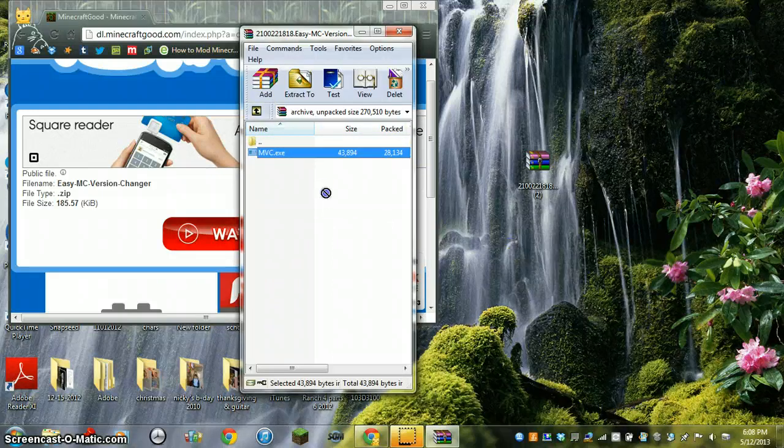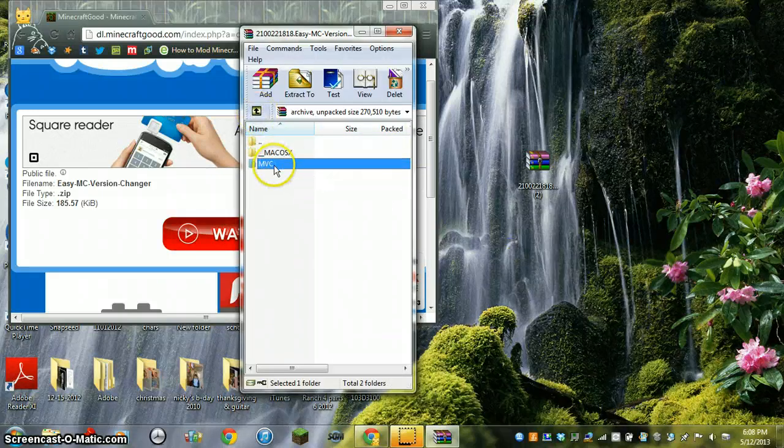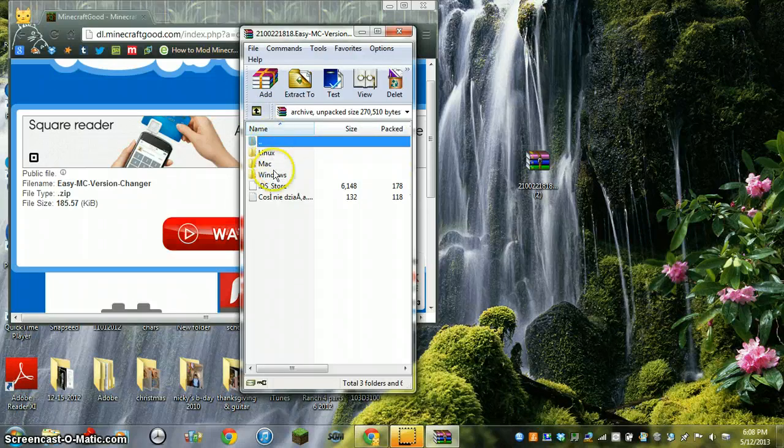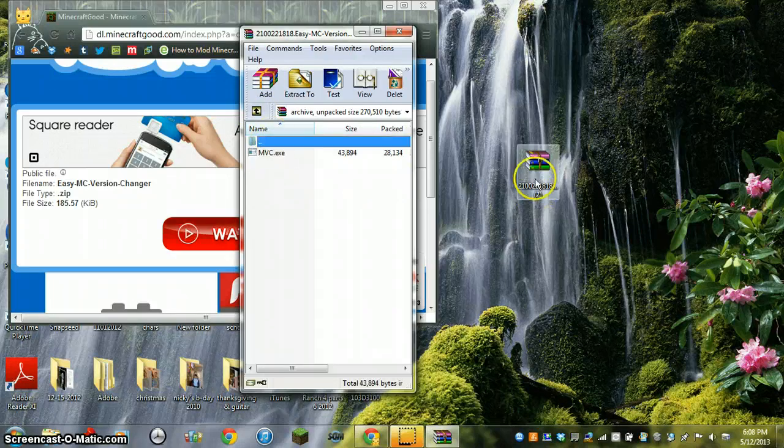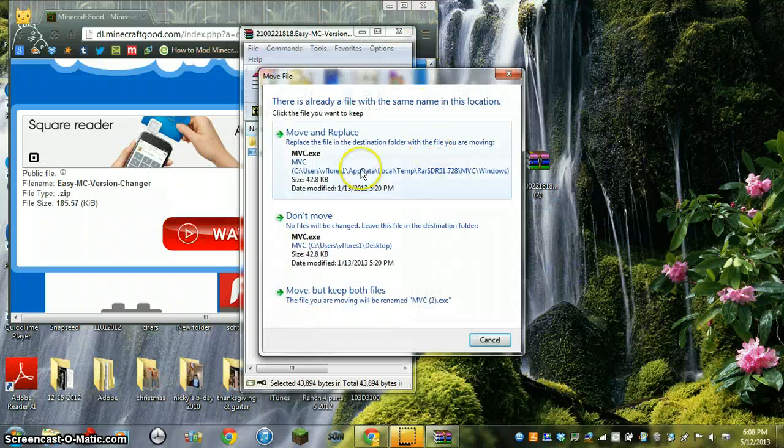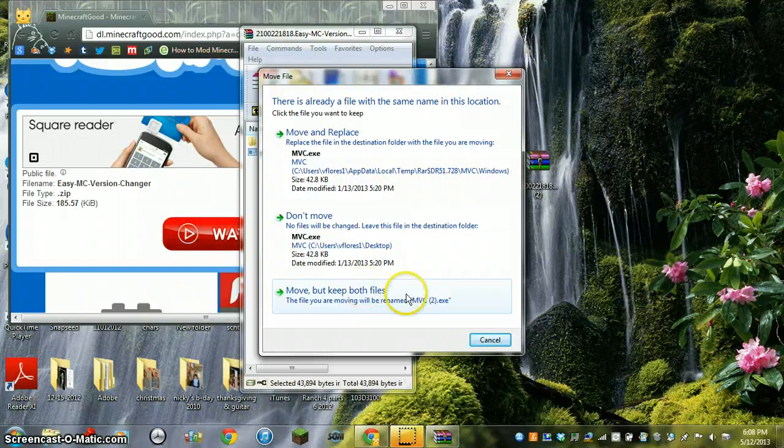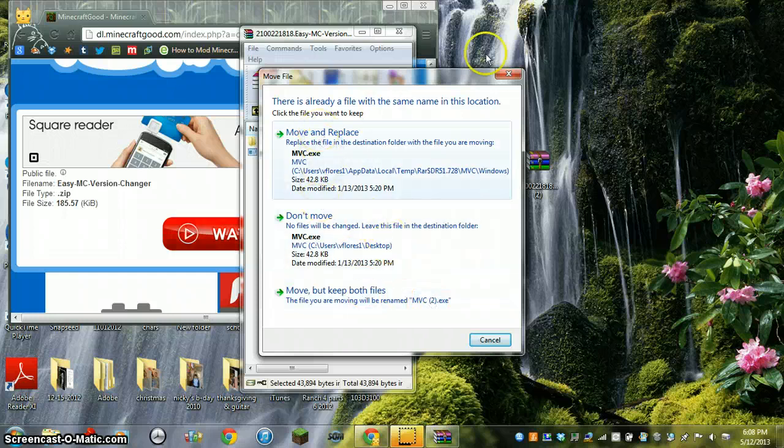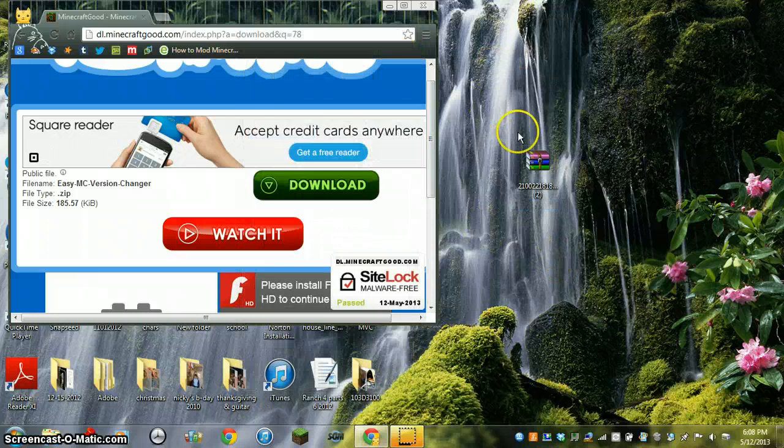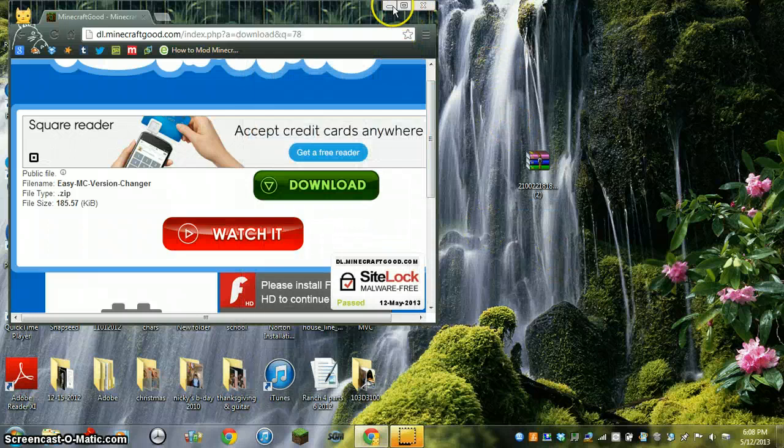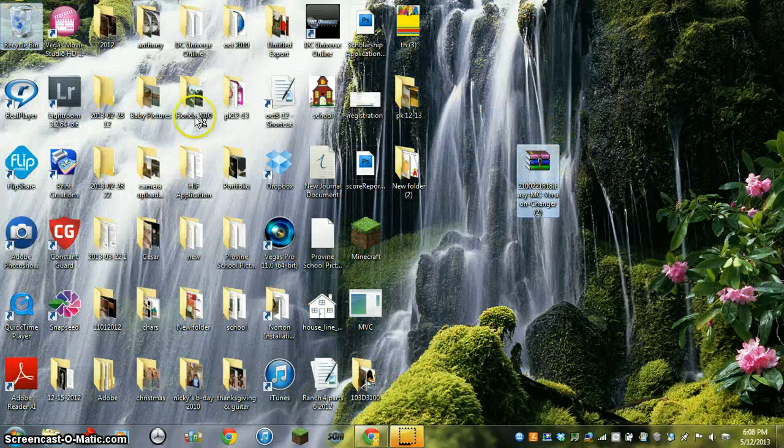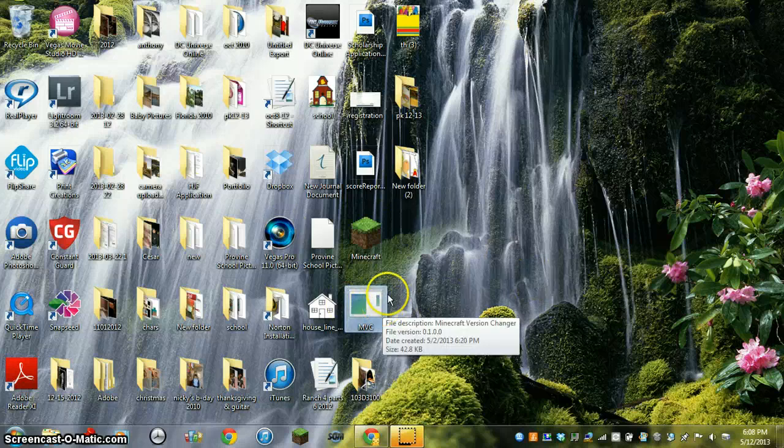You click this. Do not click that, click this. Click which one you want: Linux, Mac, or Windows. I have Windows. And you drag this out. This should come up.